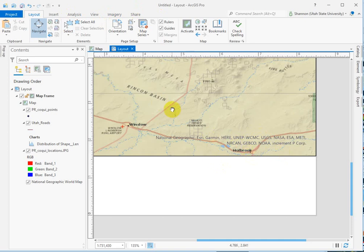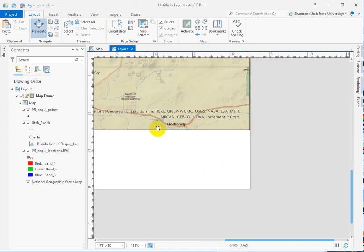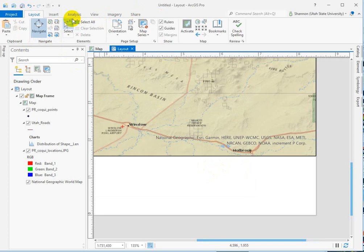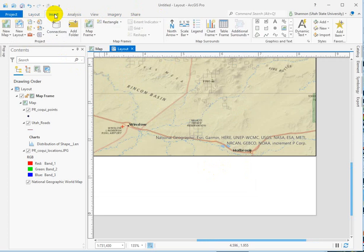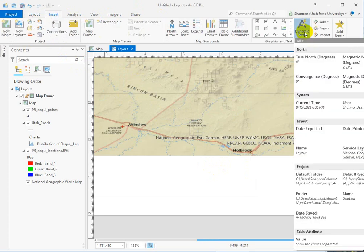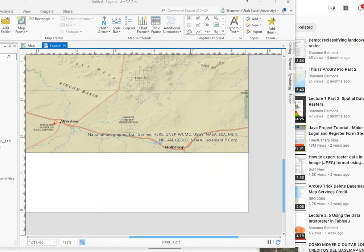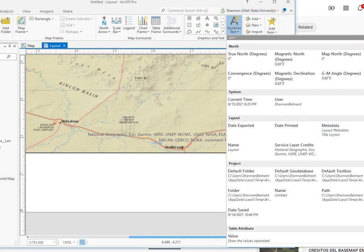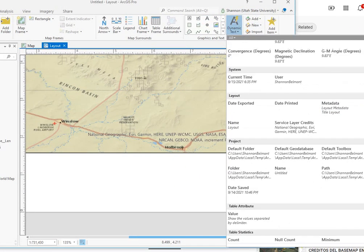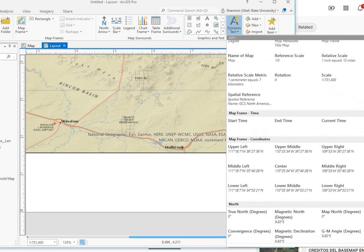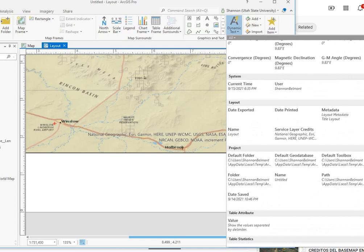So to take care of these, you have to deal with the dynamic text feature, and that's here under the insert tab and then dynamic text. And then if you scroll down here, it's about two-thirds of the way down the page is service layer credits.